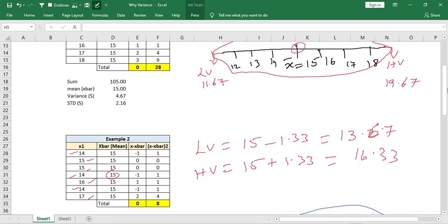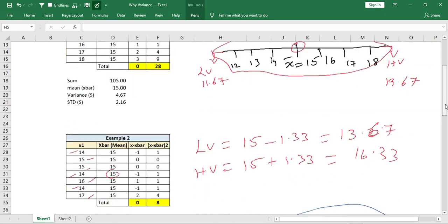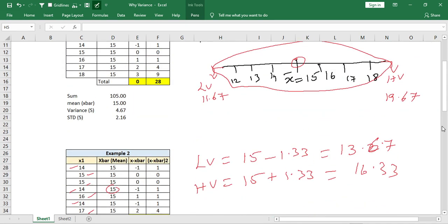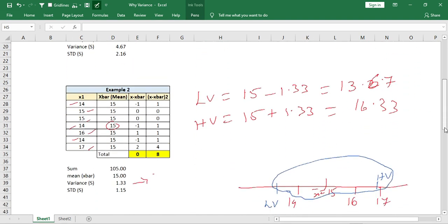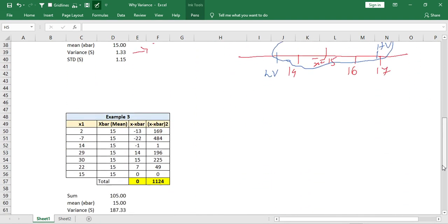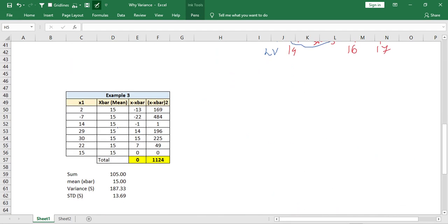From both examples we can get some clarity. Now for the third example, I am taking the same mean value of 15, but this time there are some negative values which are very far from the mean. For this data, the variance value comes to 187.